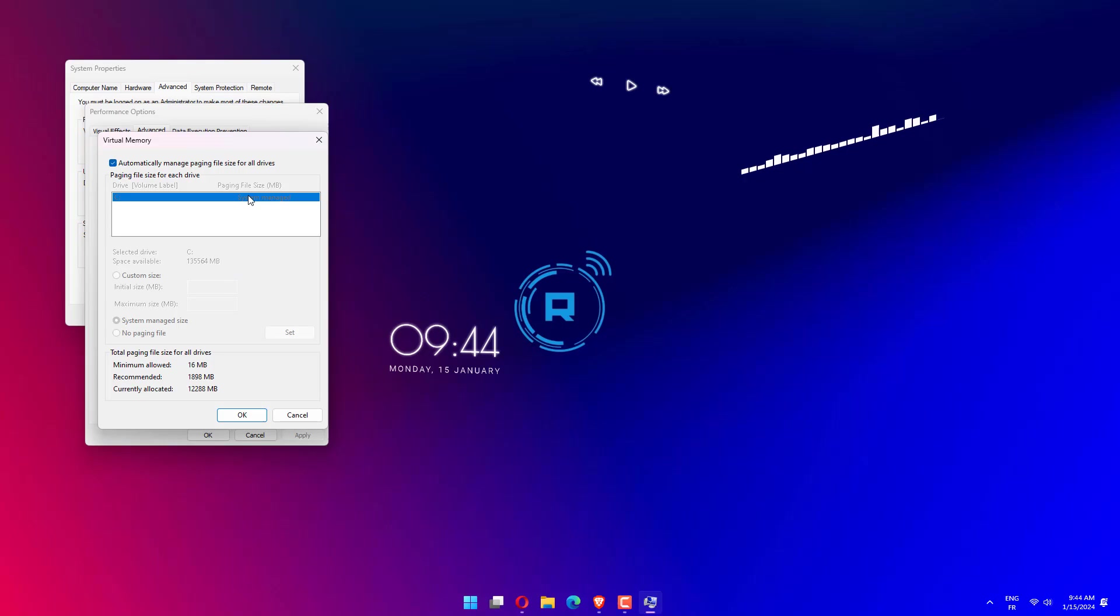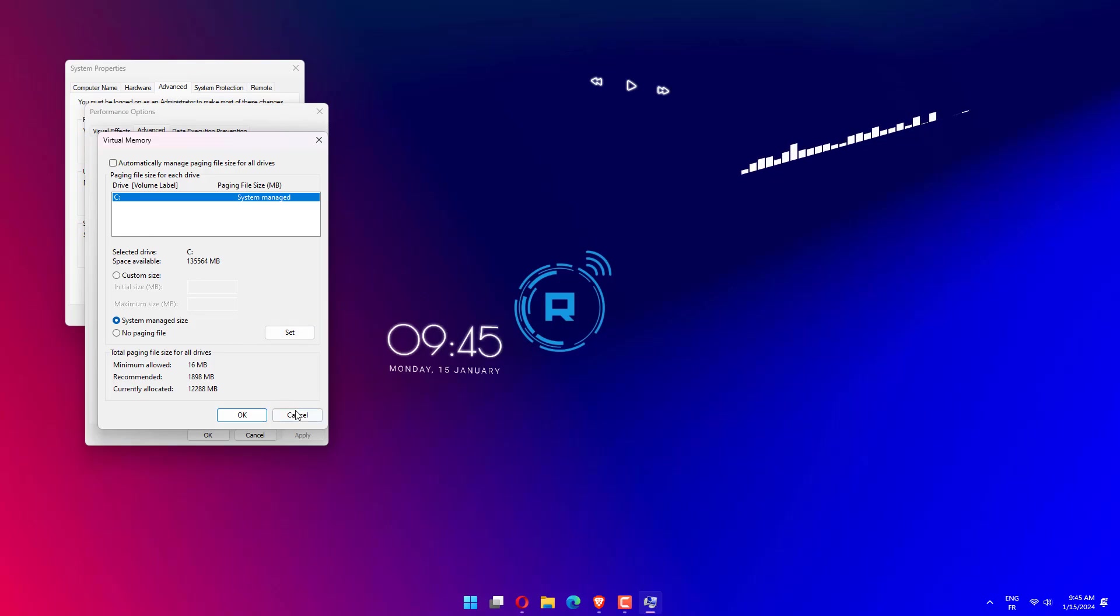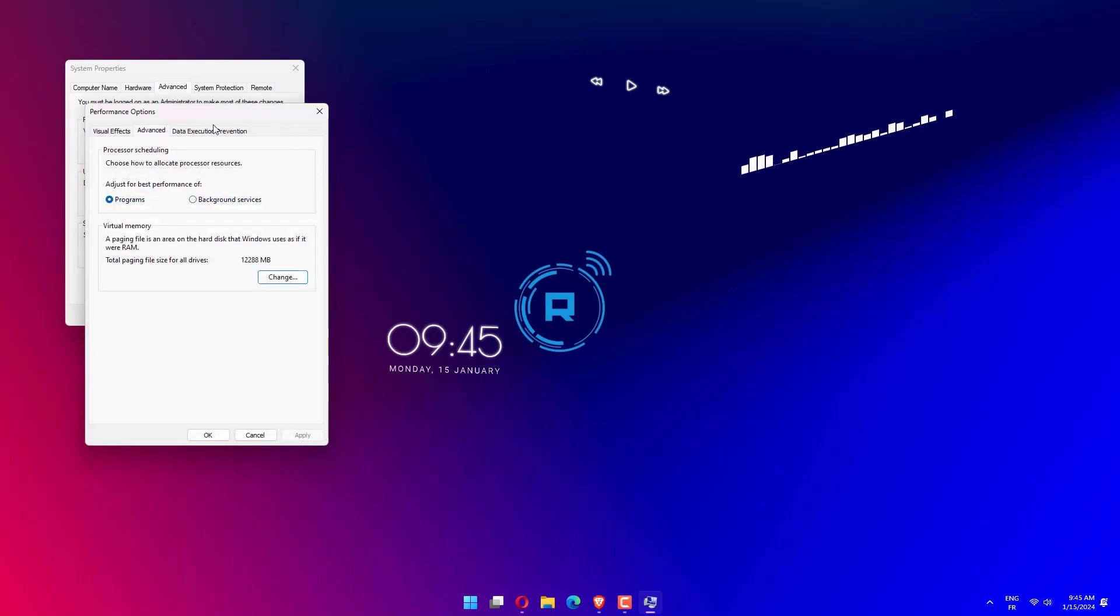Select your system drive, and then select System Manage Size. Click Set. Now select the drive where you've installed the game on. Then click No Paging File. Click Set once again.